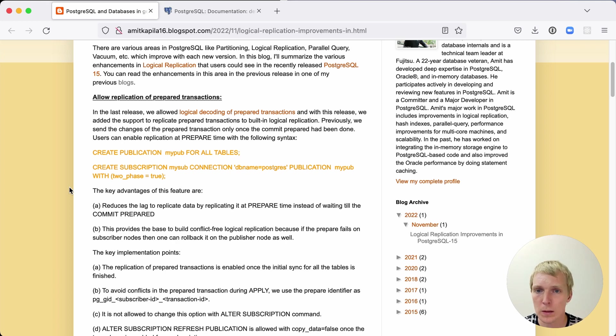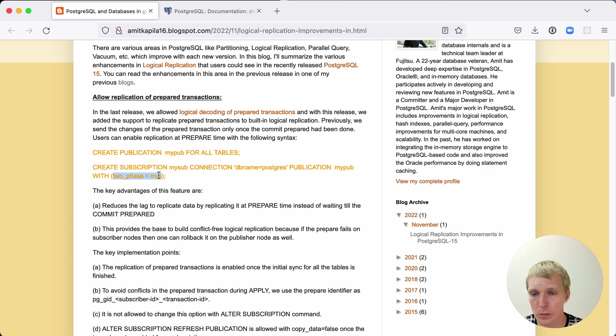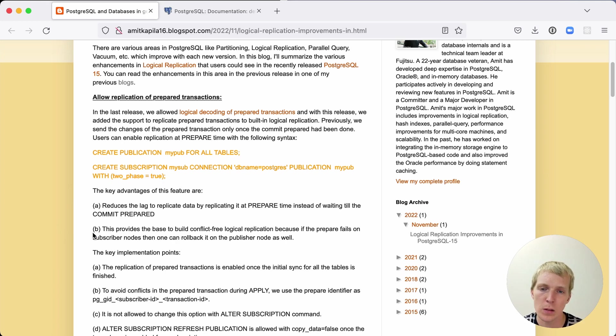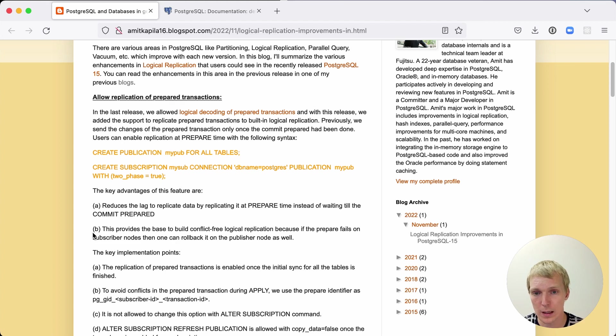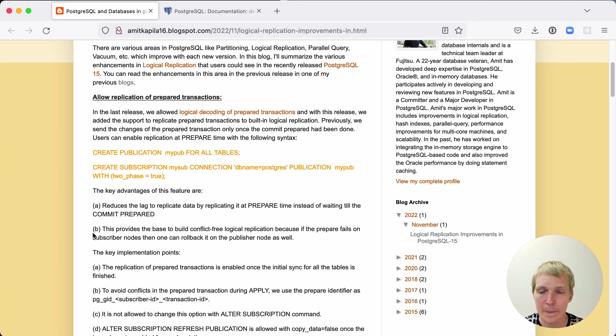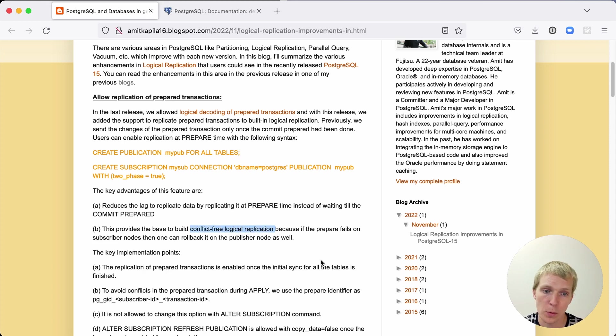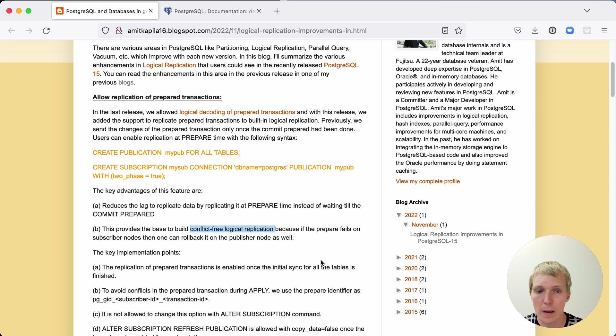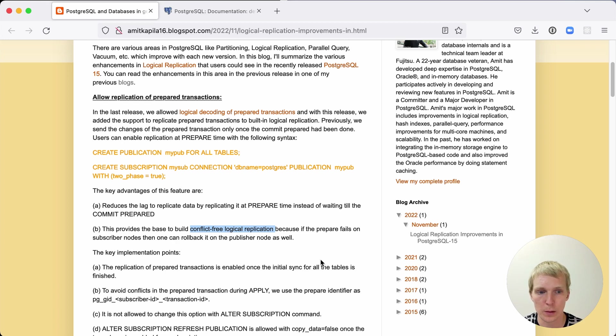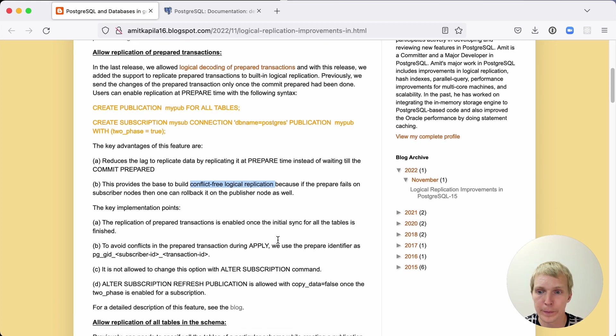The way you would use this with logical replication is that you first enable this two-phase equals true setting and then this can be used to make sure that logical replication replicates data at prepare time instead of at commit time. Now you still have to do work to actually use this to build what Ahmad calls here a conflict-free logical replication architecture. Postgres doesn't necessarily take care of everything here for you but it gives you an important building block to then be able to build an effective architecture.